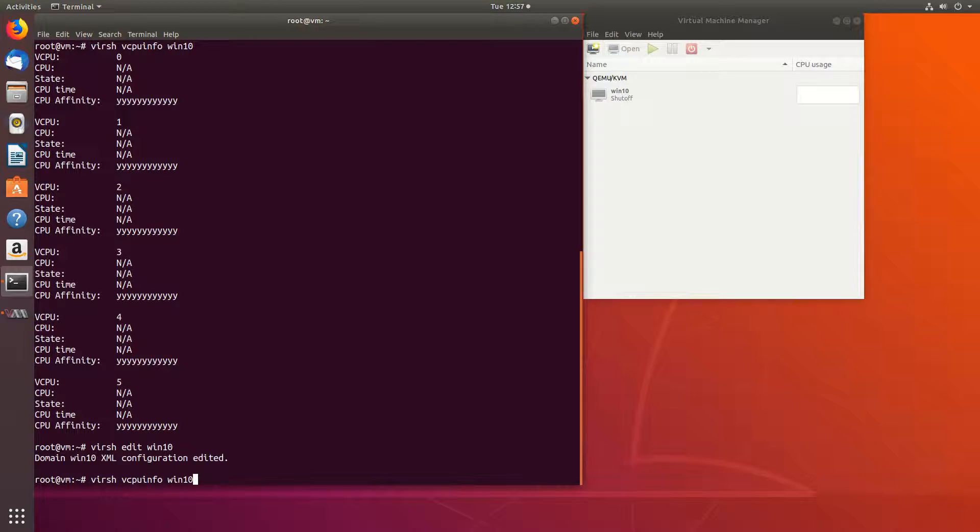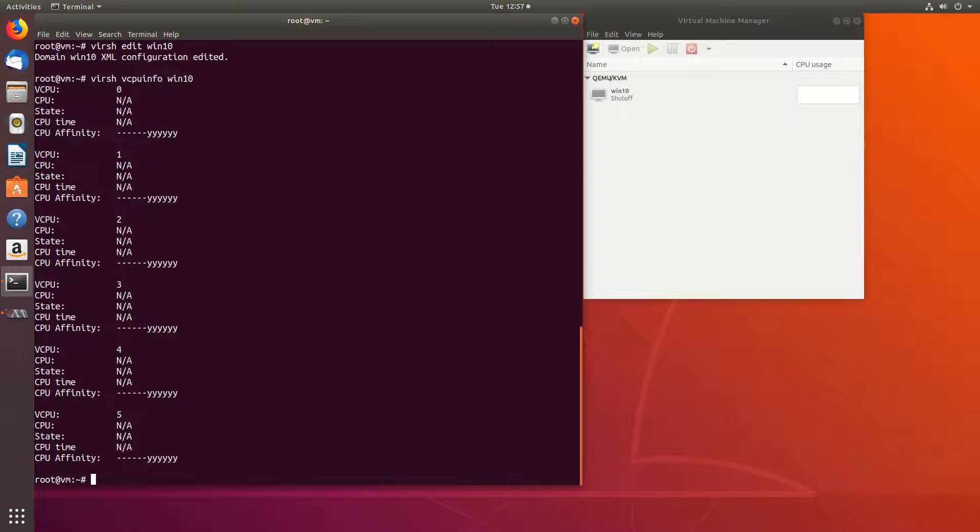Let's look at vcpuinfo now. Now any core can be assigned to any of the last six cores of the host. Here we limited the options, but it's not one-to-one assignment.